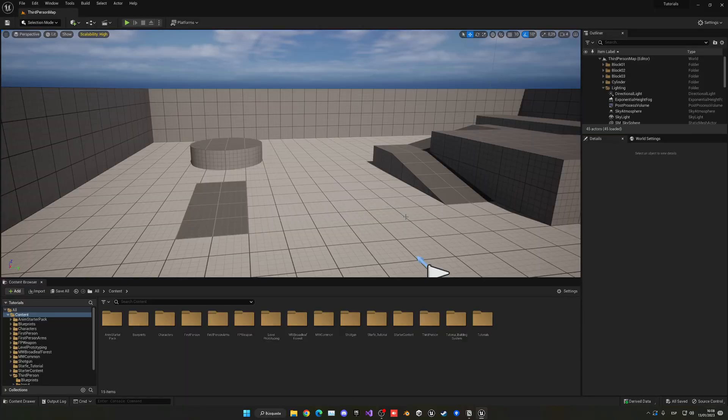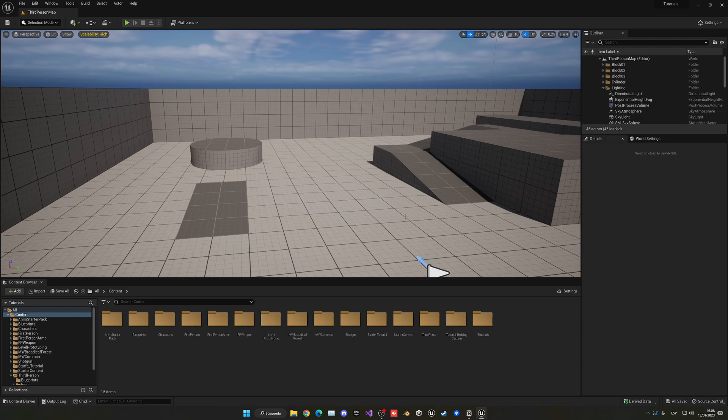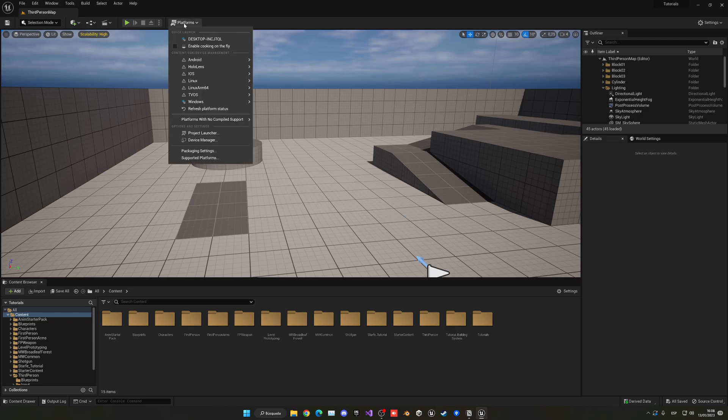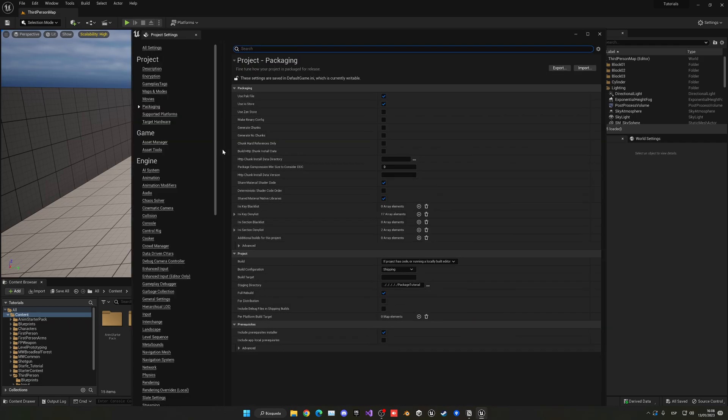The first thing that we want to do is go ahead and set all the things that we need to basically export the build. We're going to go up into platforms and then into packaging settings.